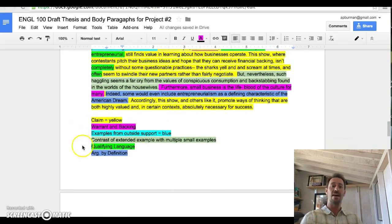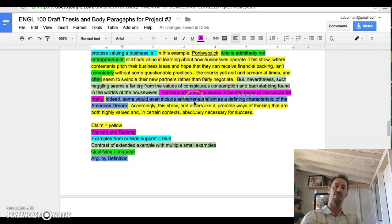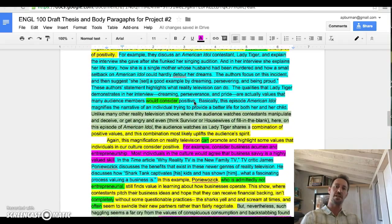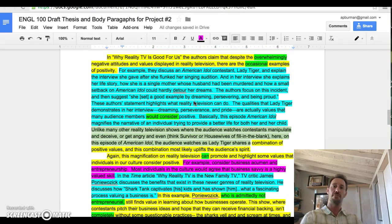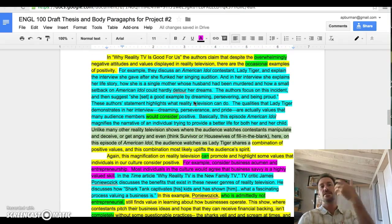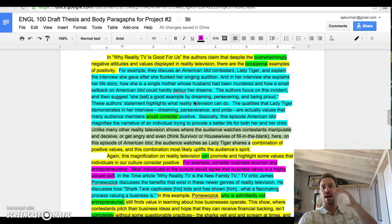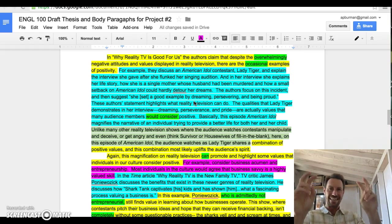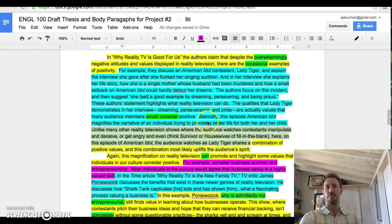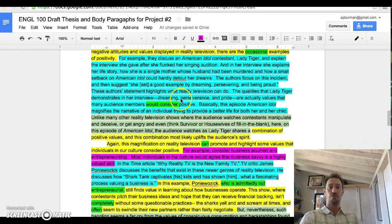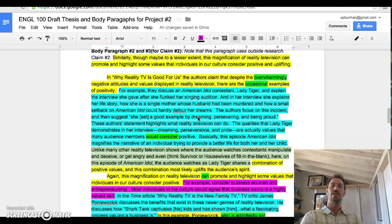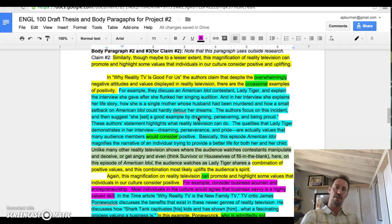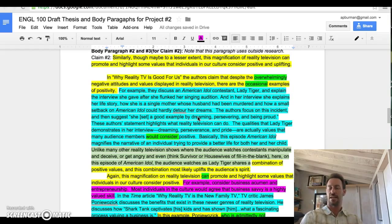Again, I've color-coded all of the information so you can see the different modes of reasoning and the other academic moves that are happening in these paragraphs. Feel free to take a look. I think a study of this will give you a good understanding of what I'm looking for in this second paper and in the second draft.